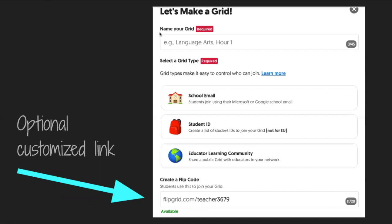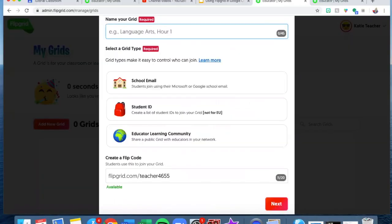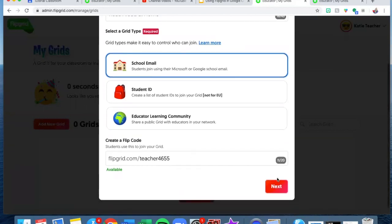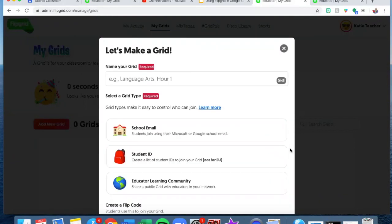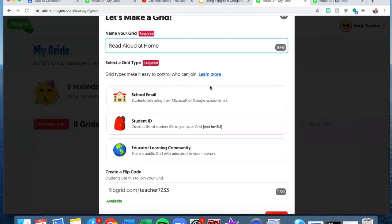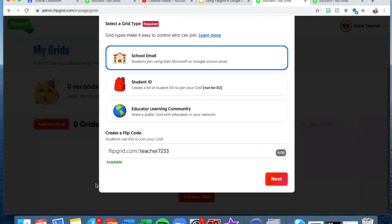So what you need to do is name your grid, select a grid type, and then create a flip code. I'll do that for you and show you what it looks like. Here I am on that grid and I am going to name this one "Read Aloud at Home." I'll do school email and I'm not going to create a customized name for the flip code because that just seems like an extra step — I like to keep things simple. So I hit next.